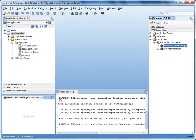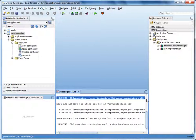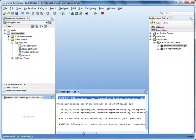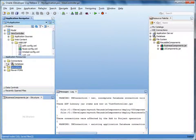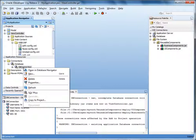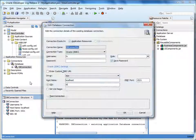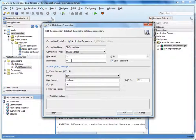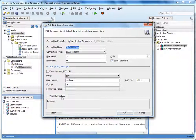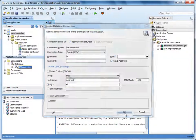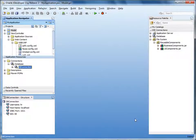Notice the warning about the incomplete database connection. We need to configure the connection before using it. Let's do that now. Expand Application Resources, right-click the connection, and select Properties. Let's specify the password for the HR user. Test the connection — it looks good. Now let's build a page that uses the template from the library.